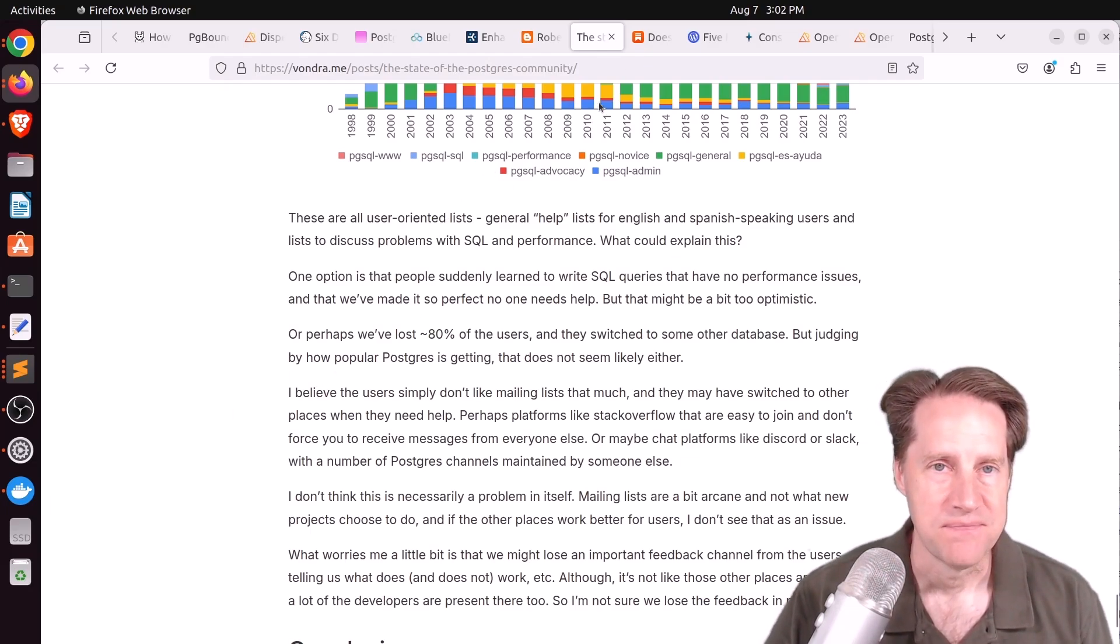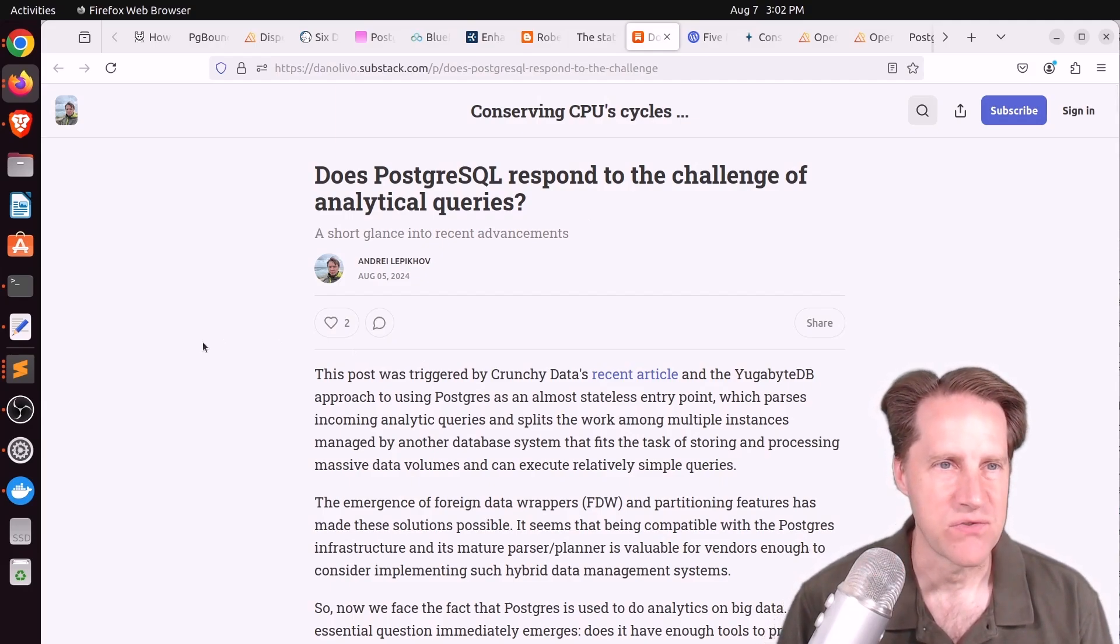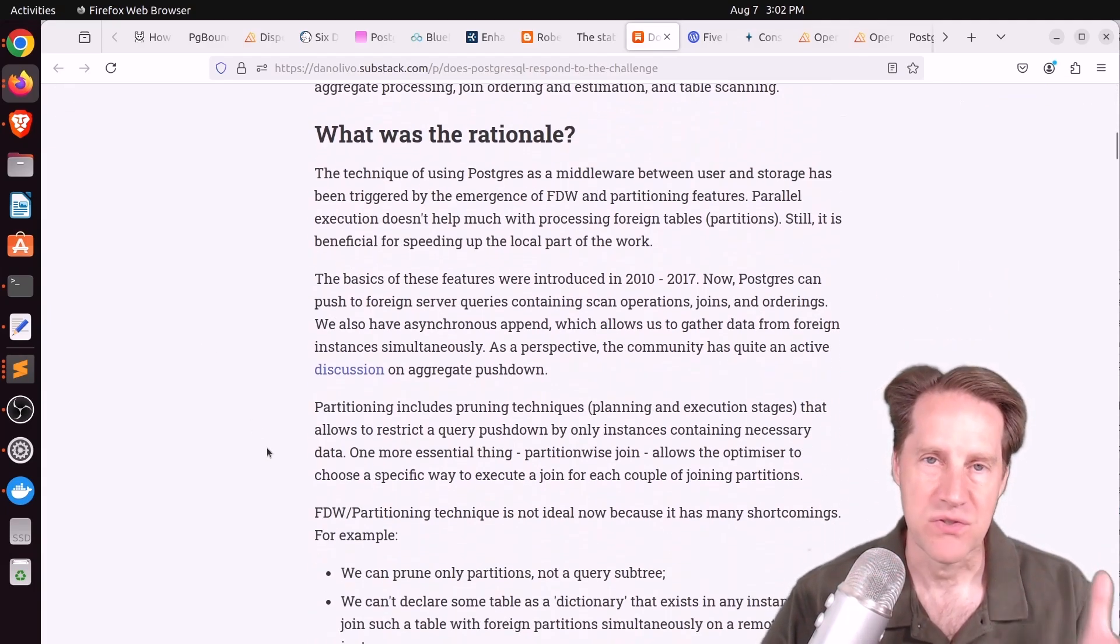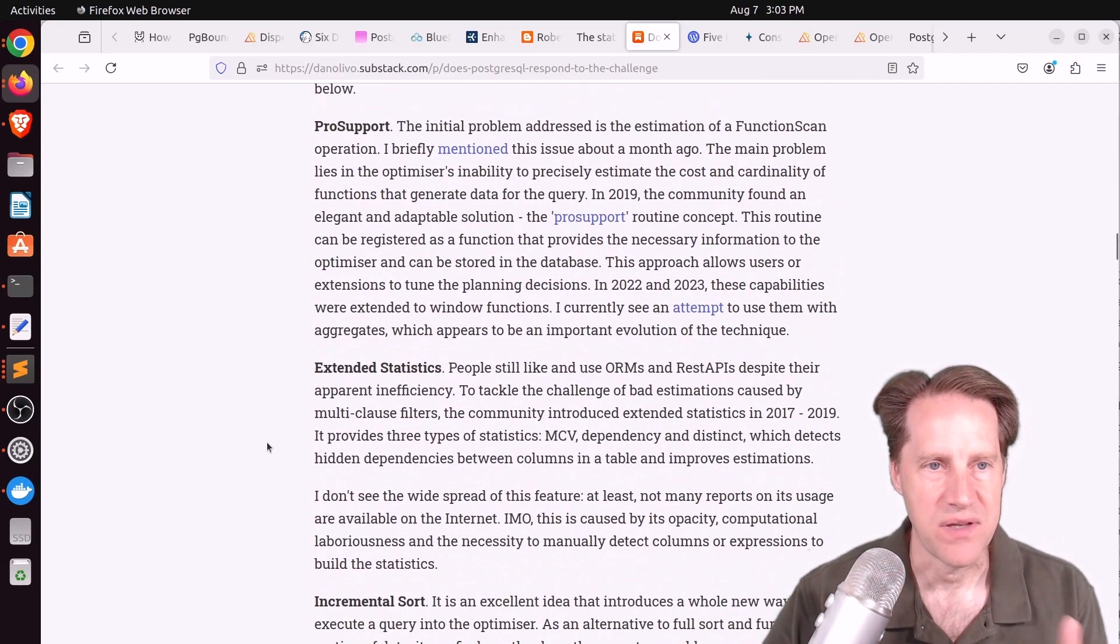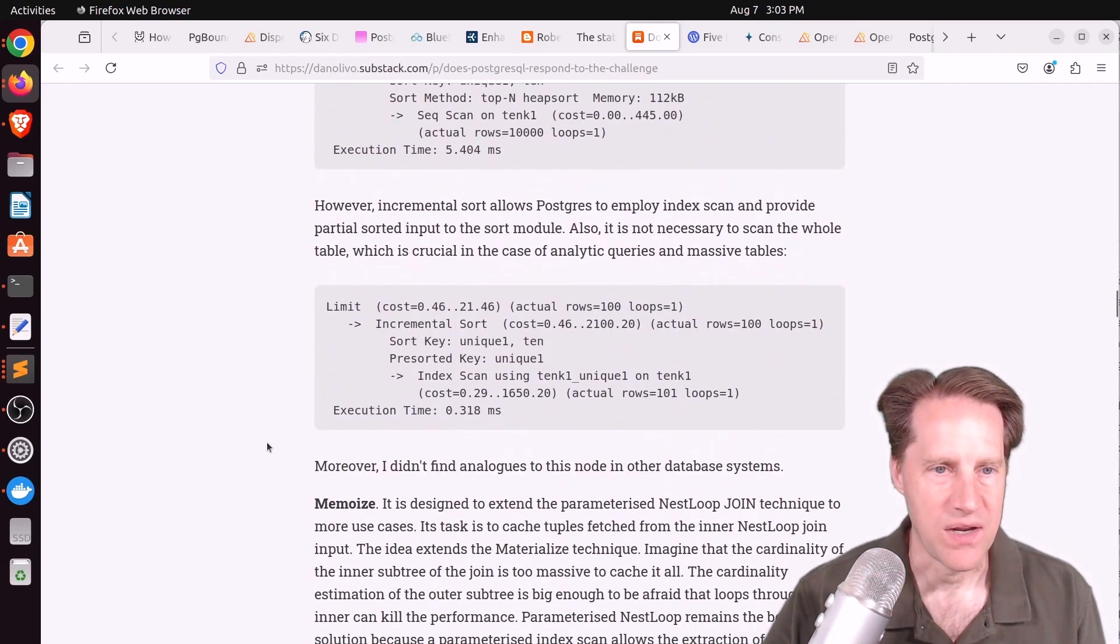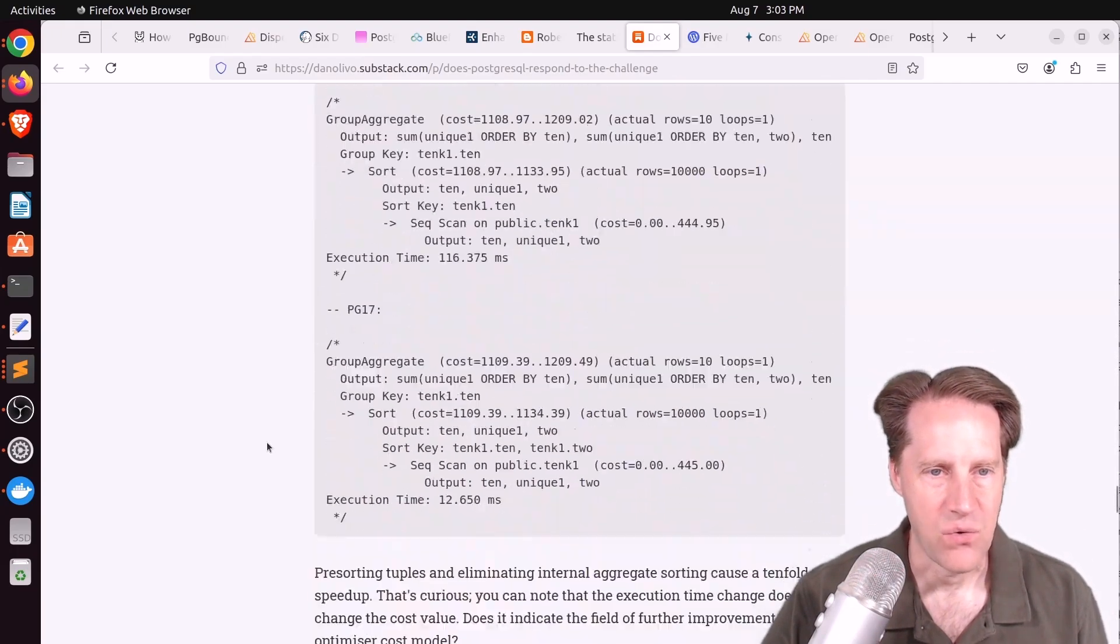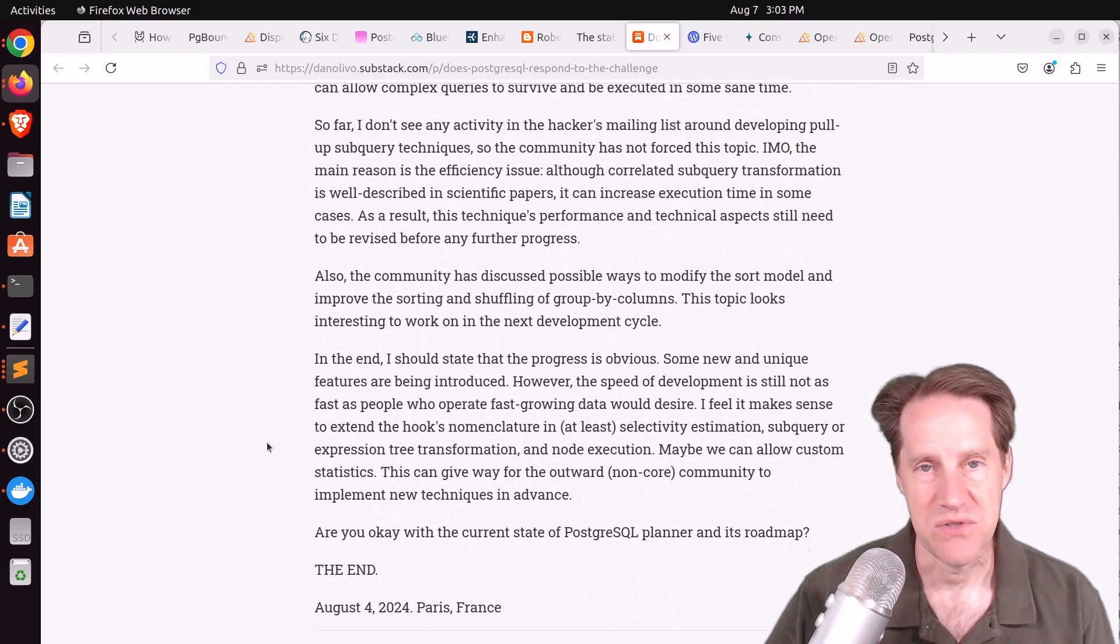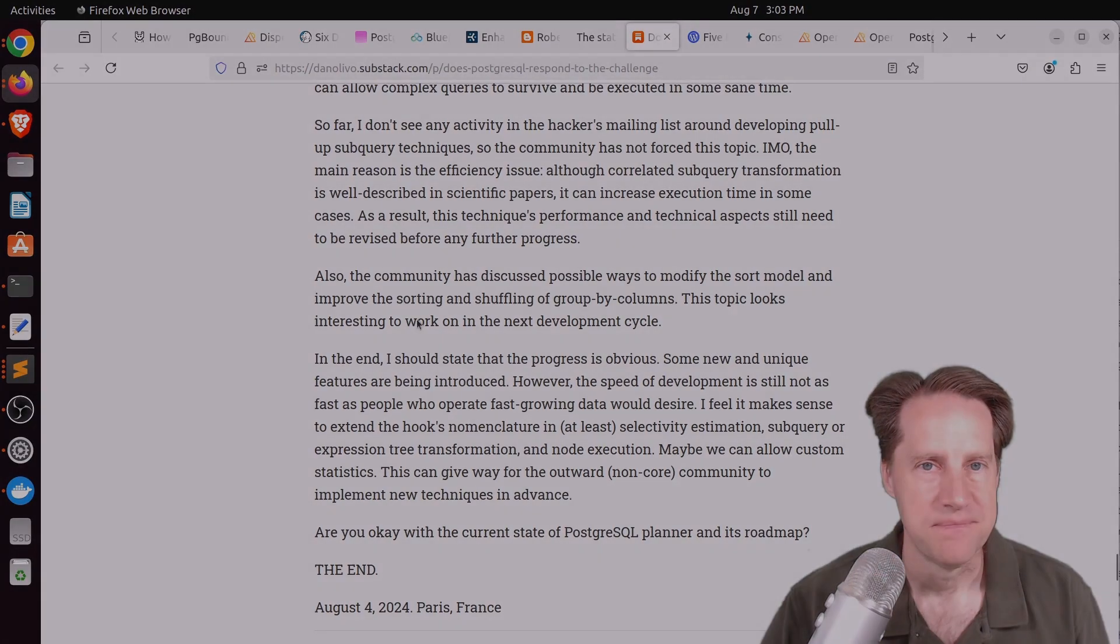The last piece of content: Does PostgreSQL Respond to the Challenge of Analytical Queries? This is from danlovo.substack.com. He goes through and looks at what Postgres features are available now and what is the progress for being able to handle complex analytical queries with regard to extended statistics support, doing incremental sorting, memoizing, doing pull-up sub-queries and ordering by distinct aggregates, as well as a brief discussion on what more can be done in terms of future Postgres development.